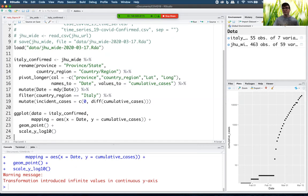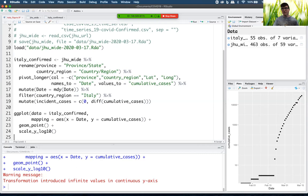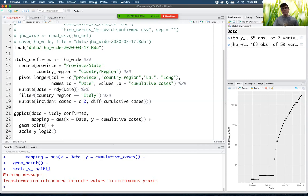So we're getting a warning here. Transformation induced infinite values in the continuous y-axis. That's these points here, the zeros. You can't take the log of a zero. You just get negative infinity. So it's not very happy about that.